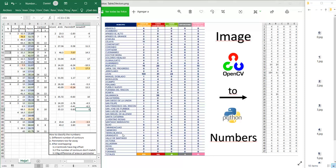Then we need to find an algorithm to classify between the guessing number and the cell number. We are going to say it is not the correct number if they have a different number of contours. For example, number 0 has two contours — one external and one internal — and number 1 has only one contour, so we skip and keep searching. We also skip if the perimeters are too far away; for example, number 5 has a perimeter of 54 and number 1 has a perimeter of 27.